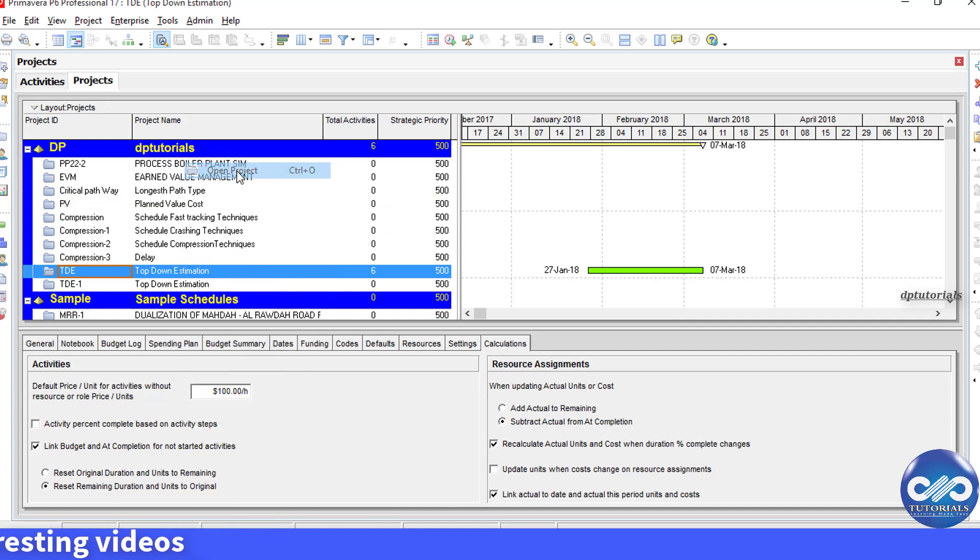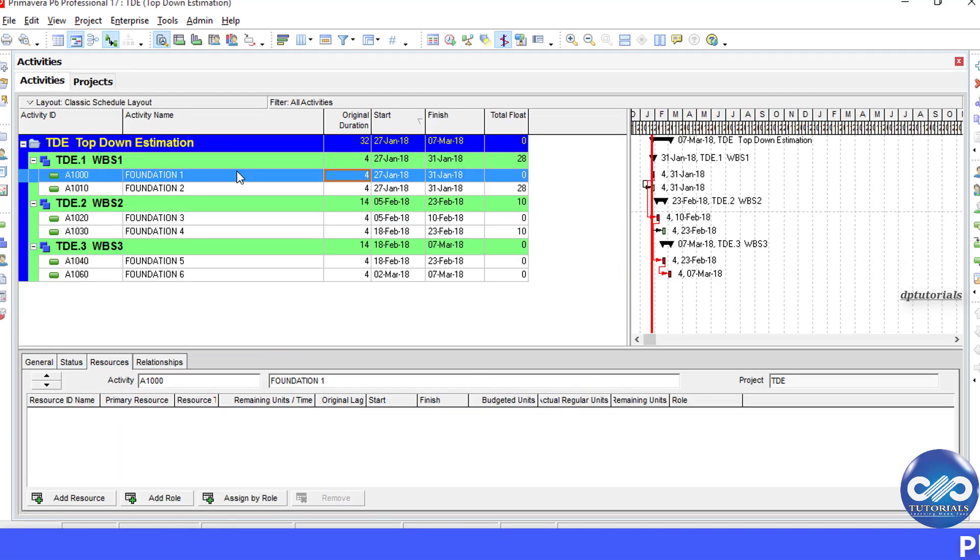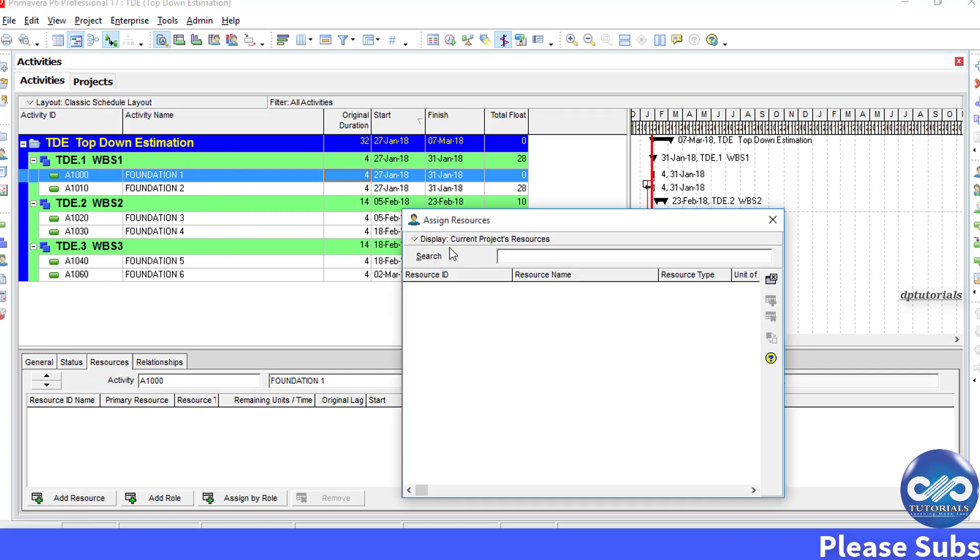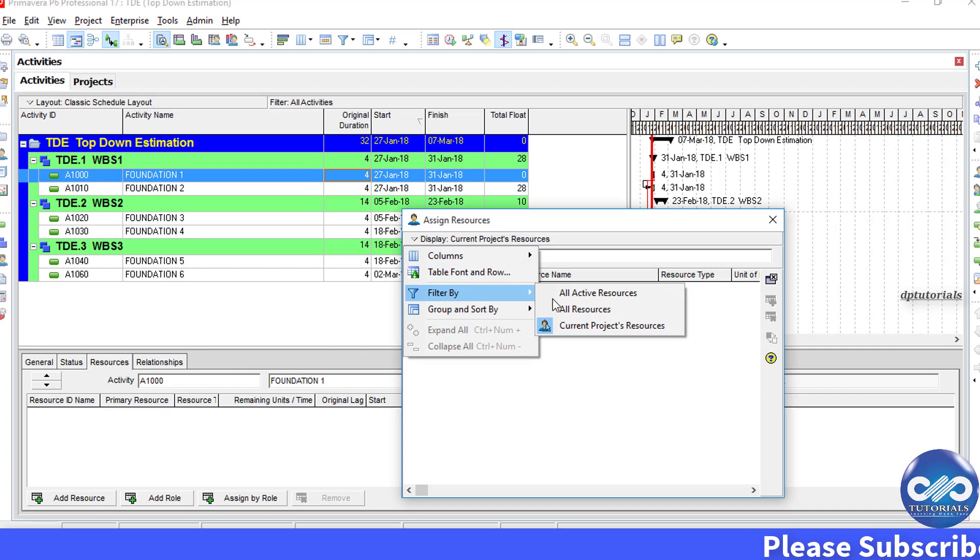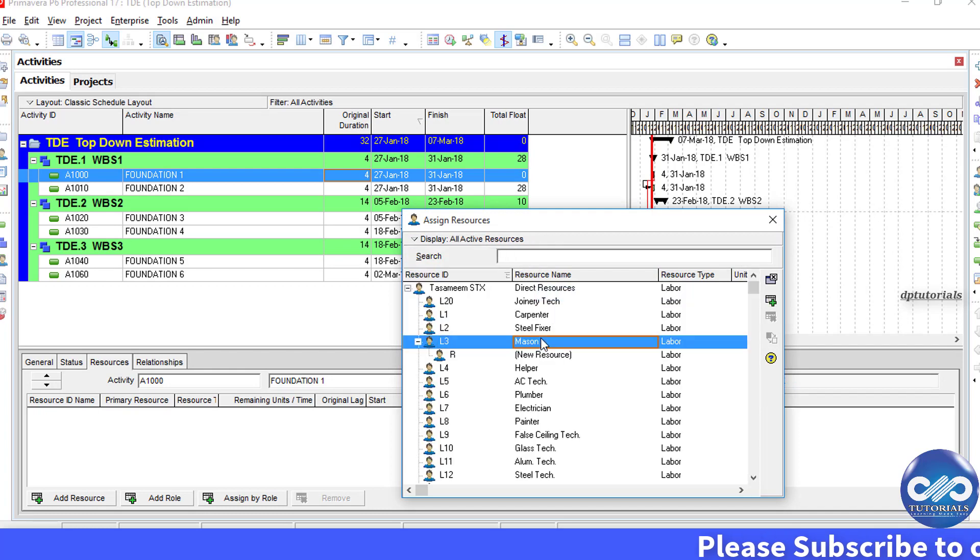Now, let's open a simple project and start assigning a sample resource called Mason to each of the activities.